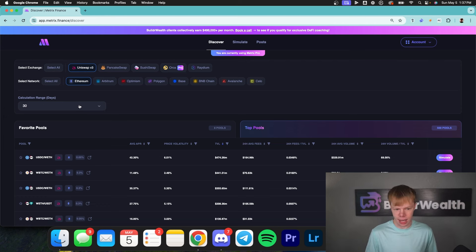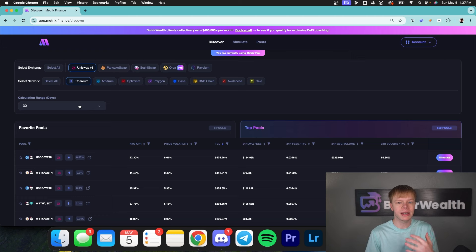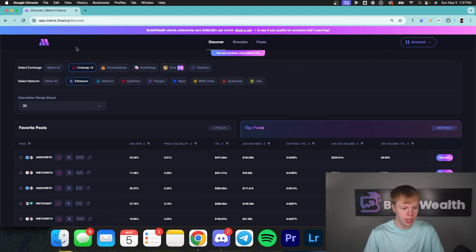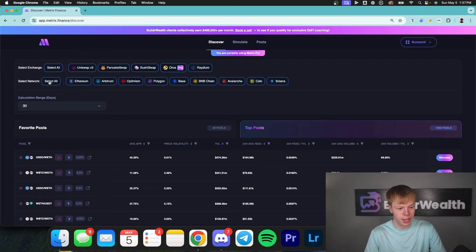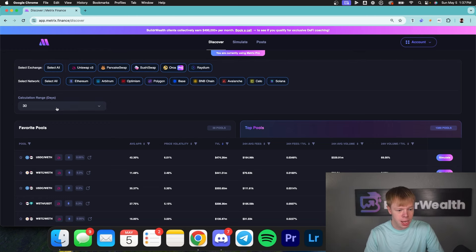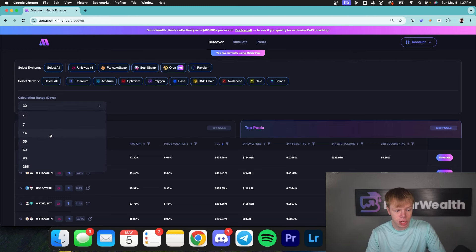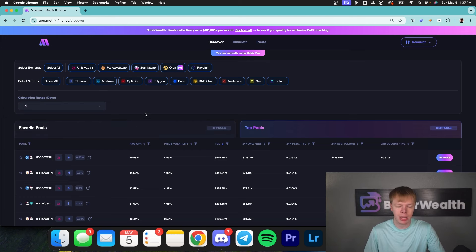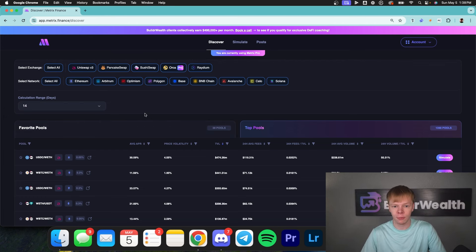Personally, I don't really care what exchange and what network I'm on as long as I'm getting a good return. But I'm not going to throw my capital into something that's super low TVL. I'm going to hit select all next to exchange as well as select all next to network. My calculation range I'm going to set to 14 days, mainly because I like to look at more recent data when it comes to finding different concentrated liquidity pools.